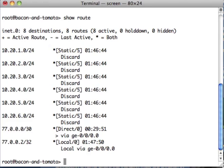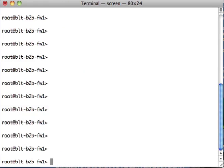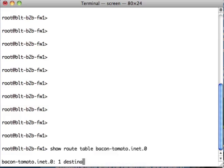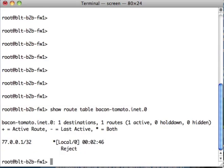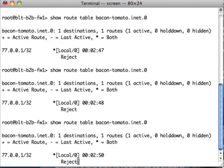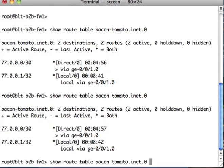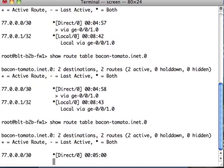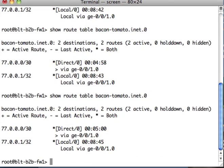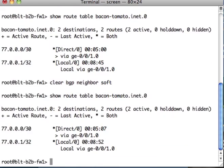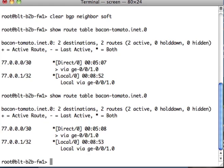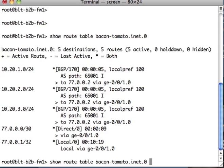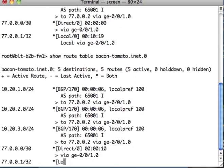Let's go check on BLT and see what's going on and finish the configuration. Now we're back on the BLT firewall. Let's take a look at show route table bacon-tomato.inet.0. It should come up any second. Let's clear the BGP process. Let's try one more time. There we go. The routes finally came up.